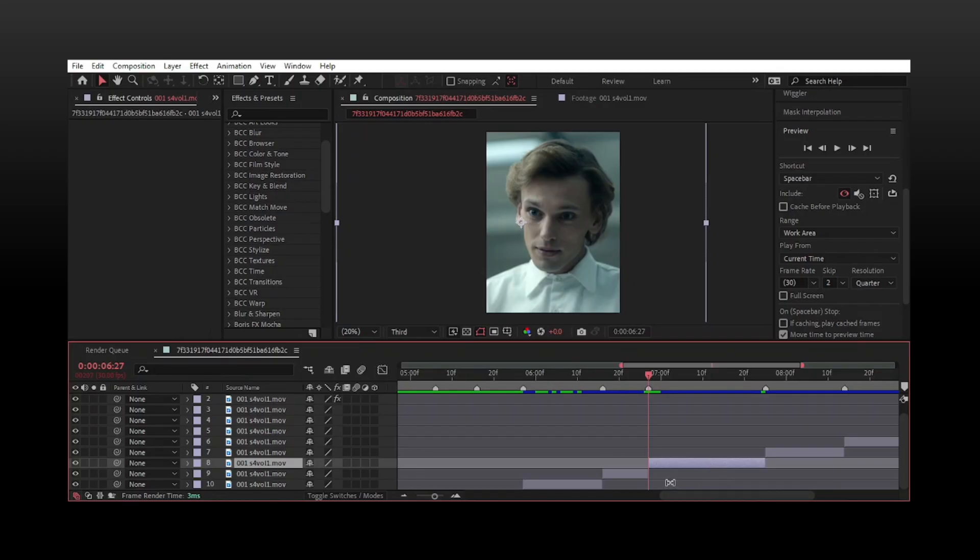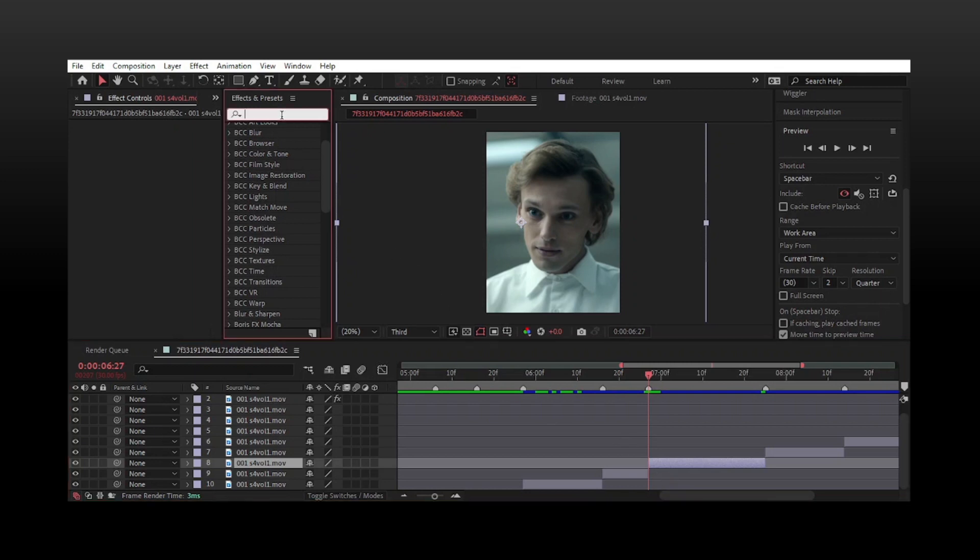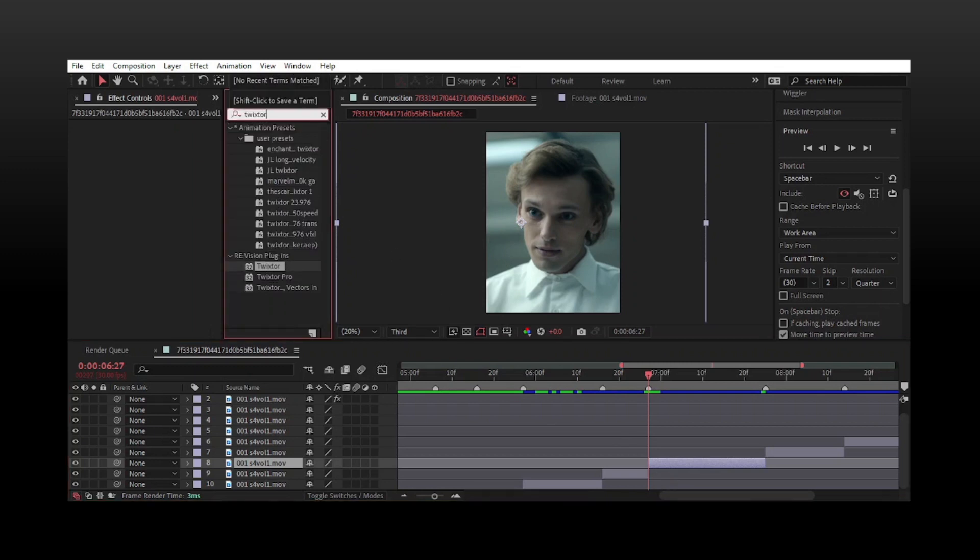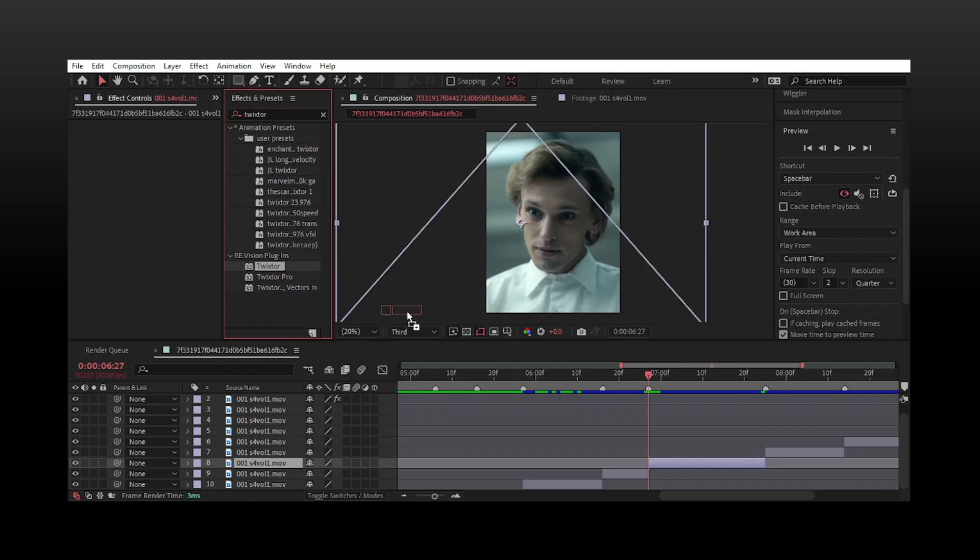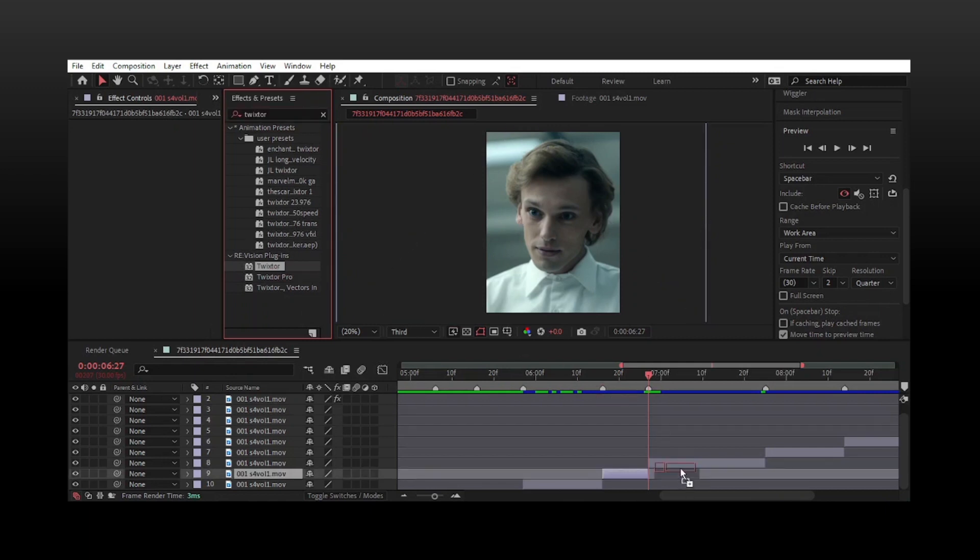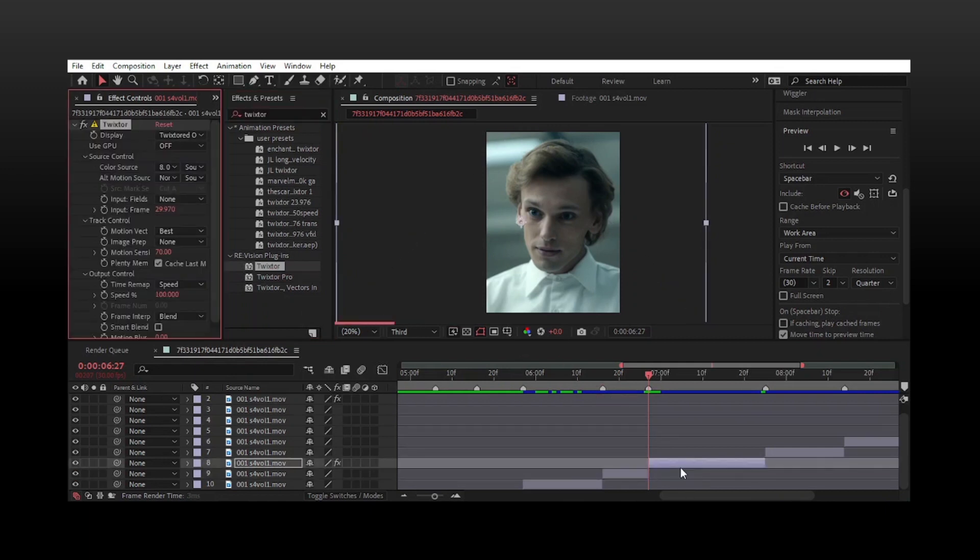Start with your clips. You need to have them pre-composed or not - I'm just leaving them as is. Add Twixtor. Twixtor is a plugin used to slow down or speed up clips to your liking. I've left the link in the description below.